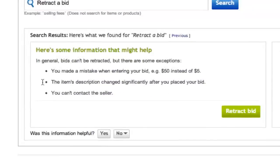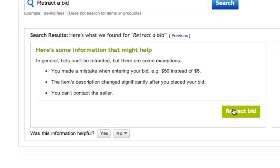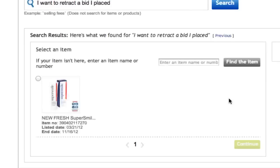Once you are there, make sure you read all of eBay's rules and regulations as to why you're retracting the bid. Once you have done that, click on the green retract bid option in the bottom corner.